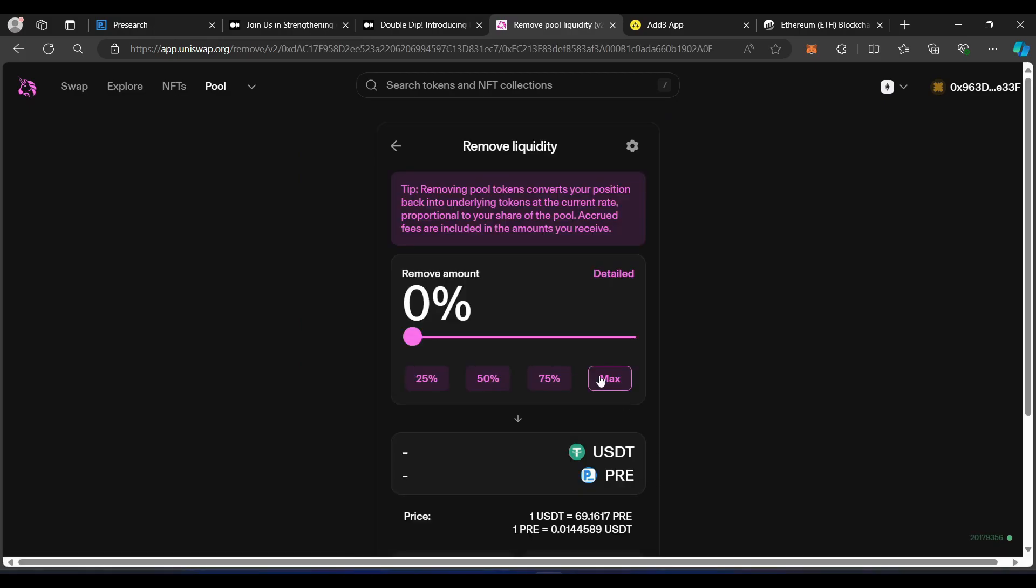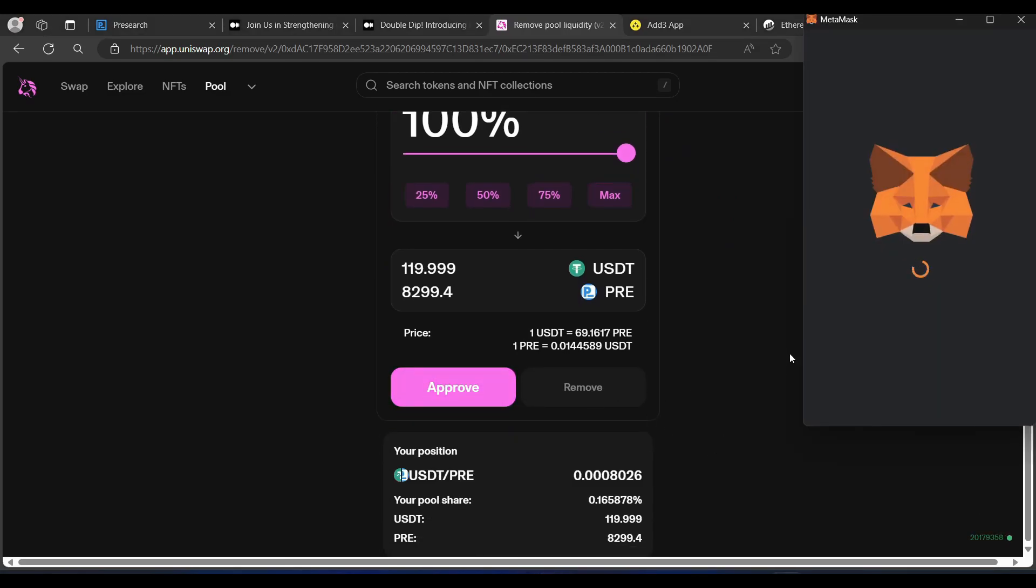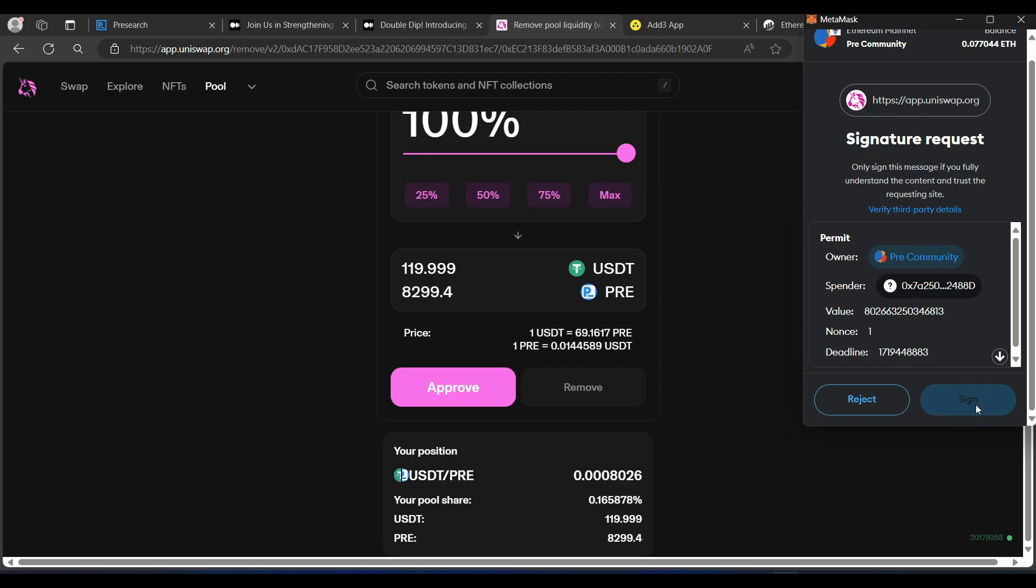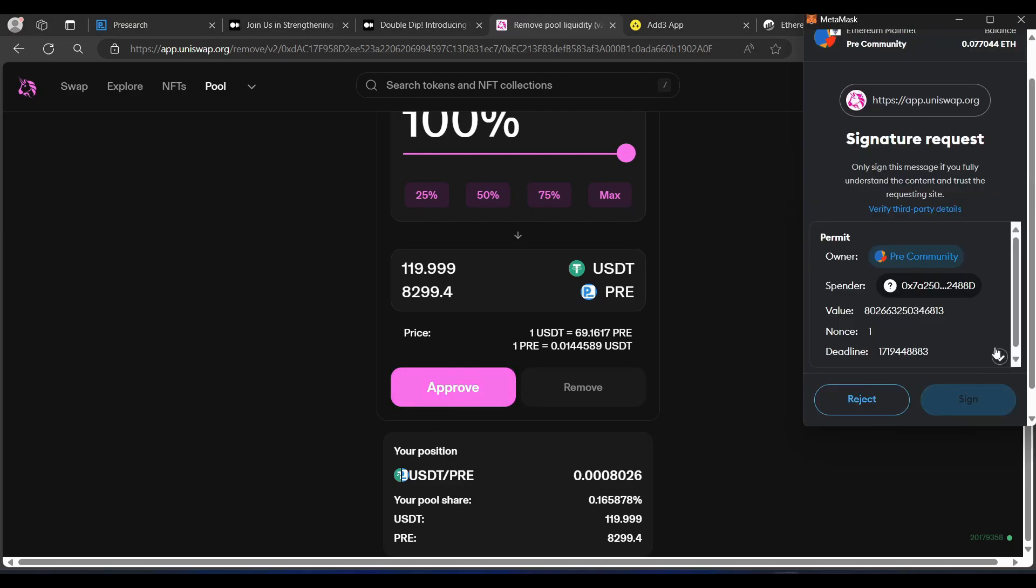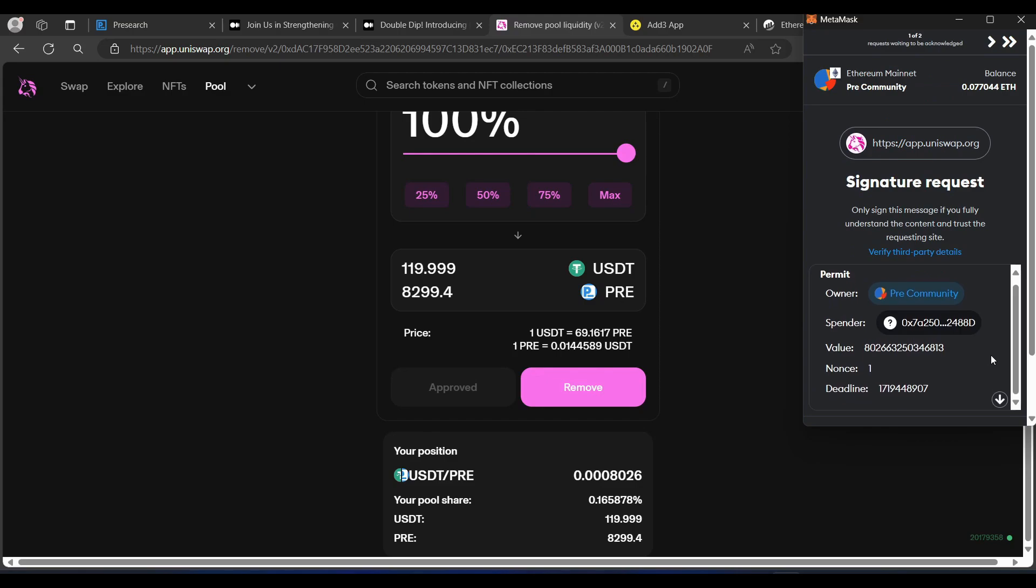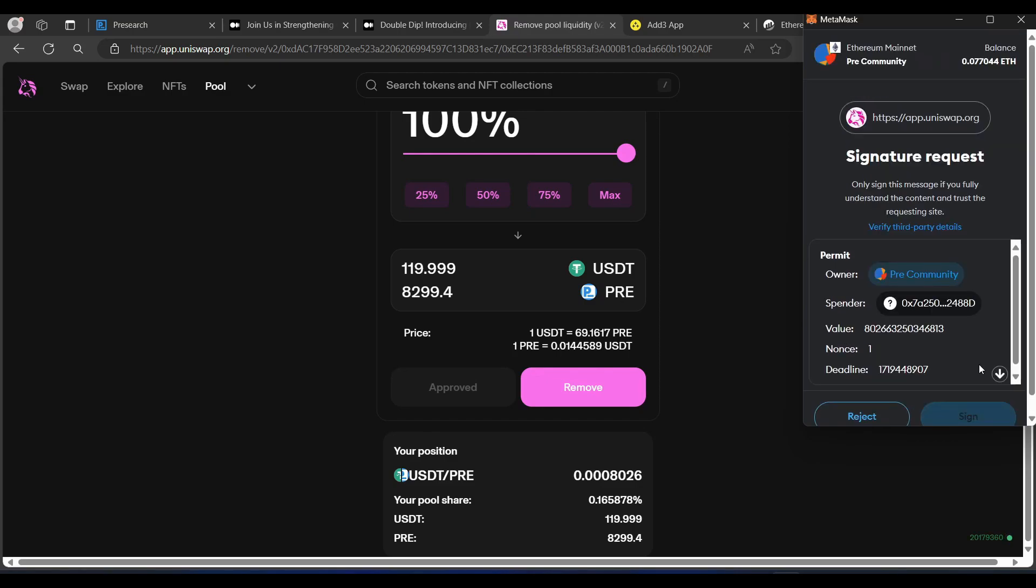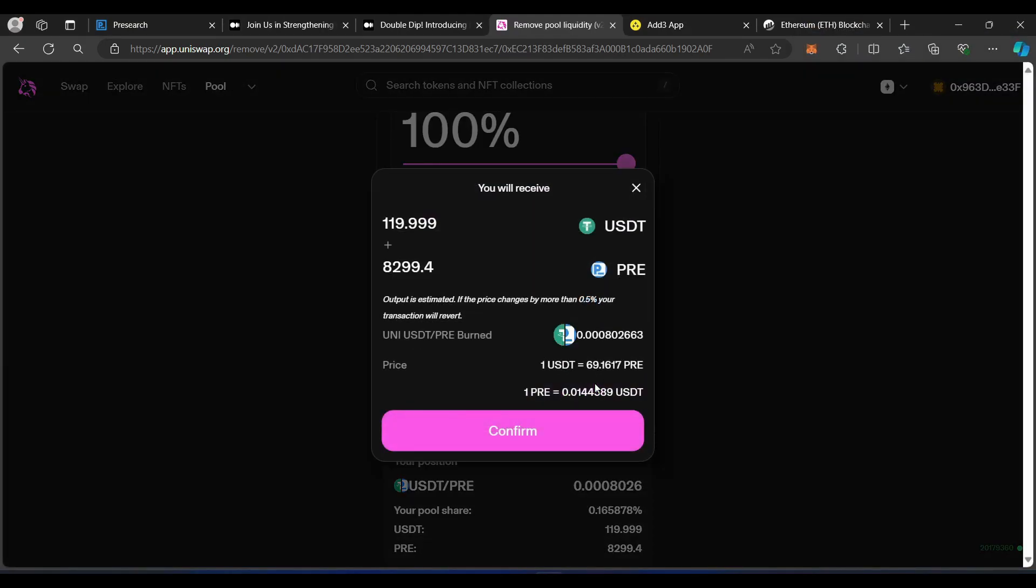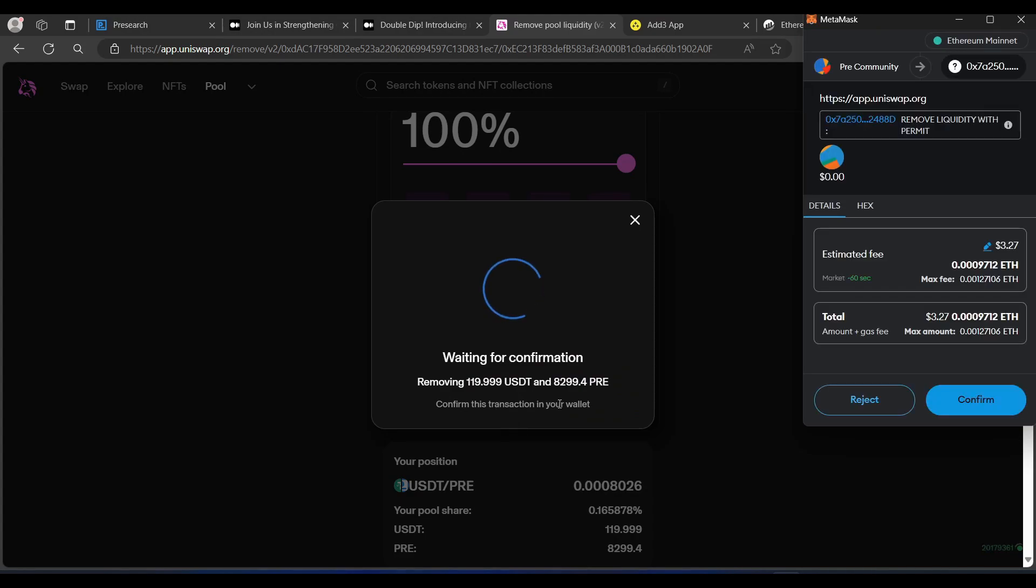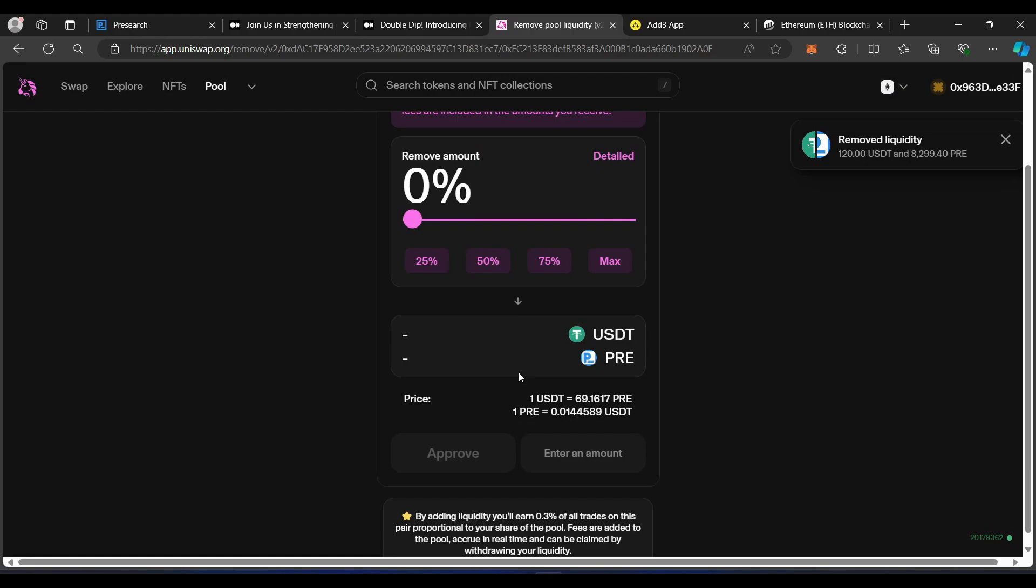And you would just simply go Remove. And I'm going to Remove Maximum. And I'm going to approve this. Go through the MetaMask process here. Approve. There we go. Sign. Sign. Remove. Confirm. Removing USDT and Pre. There's all the transaction information. Transaction submitted. And close. Removed Liquidity.